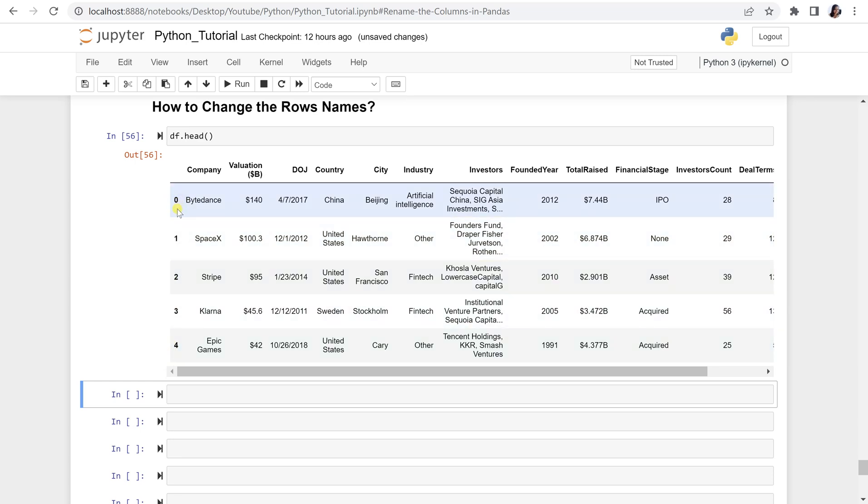I want to change this index number to some specific word. Let's say 0 being replaced with first, 1 with second, and so on and so forth. So let's see and try this out.